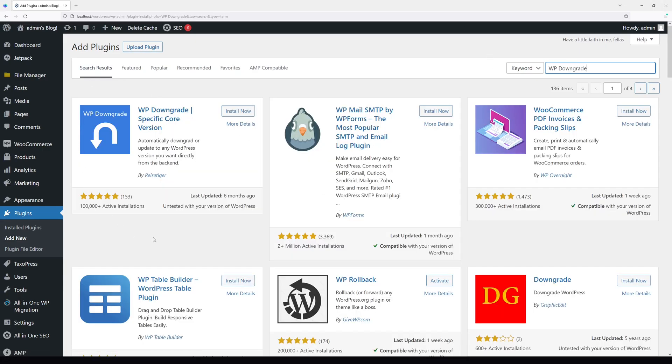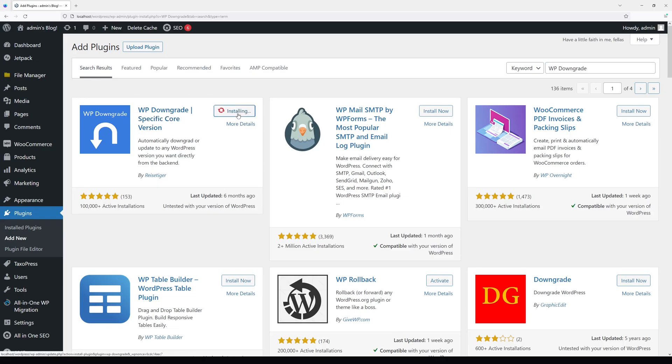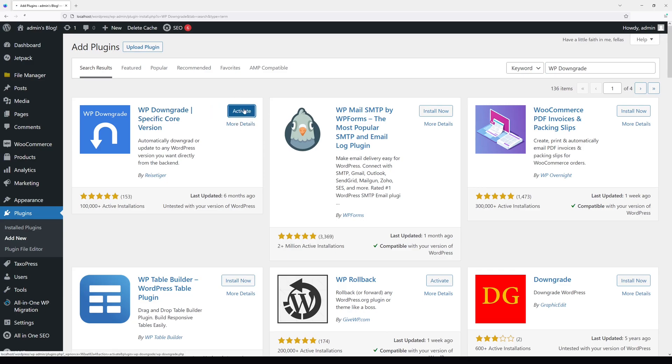Look for the plugin WP Downgrade Specific Core Version. Click Install Now and then click Activate.